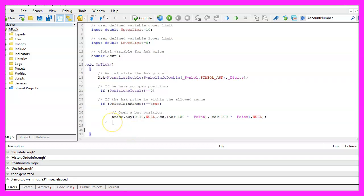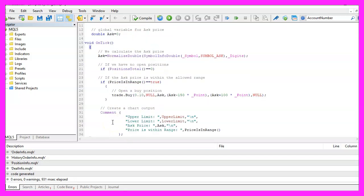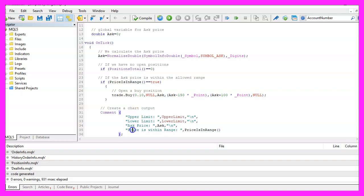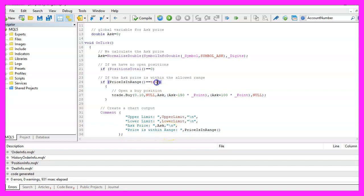To see what's going on we will use the Comment statement that will output the upper and the lower limit, the ask price and a boolean value for prices within range to get the value true or false. We need to create this function because it doesn't exist right now.